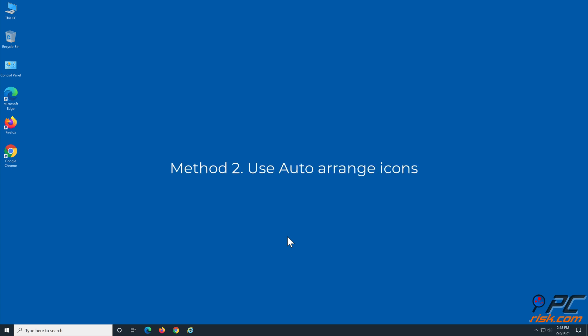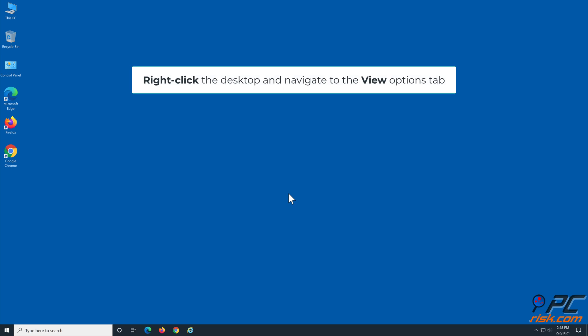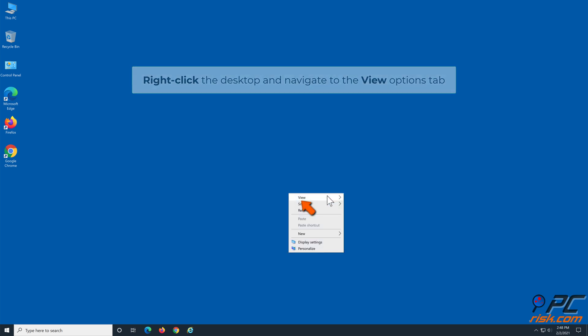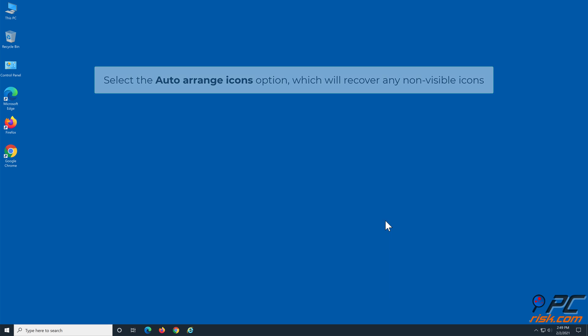Method two: use auto arrange icons. Right-click the desktop and navigate to the View options tab. Select the auto arrange icons option which will recover any non-visible icons.